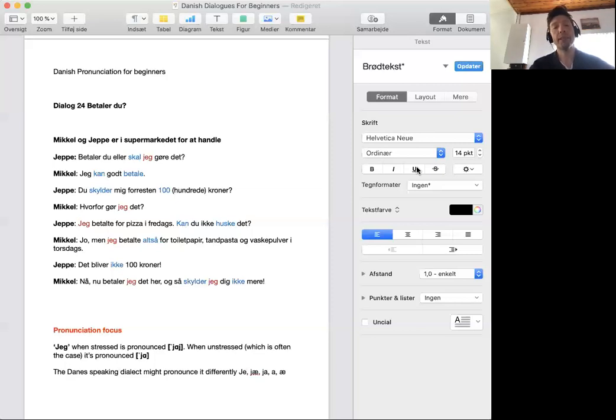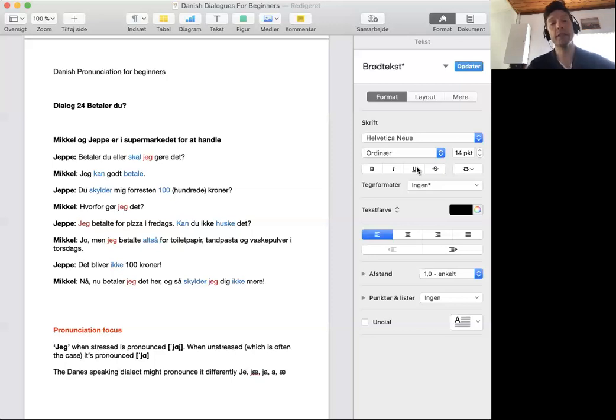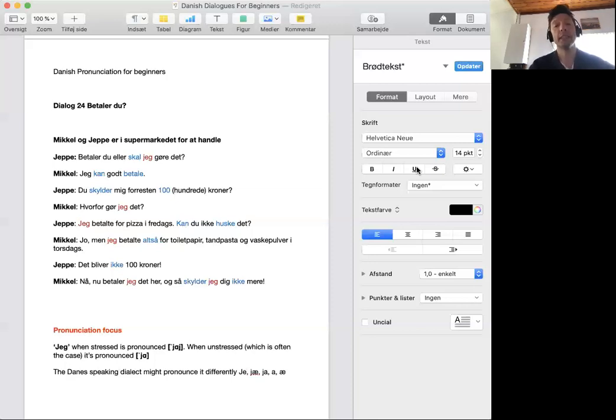Jeg betalte for pizza i fredags. Kan du ikke huske det? Don't you remember?